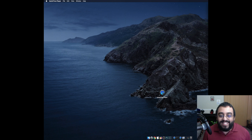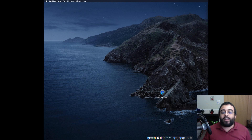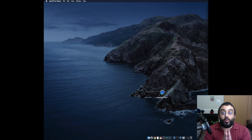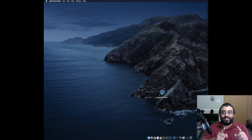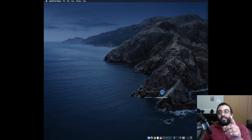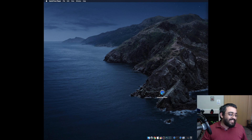Welcome back to BlazinTech. Today we have an extraordinary video showing you how to uninstall OBS on Mac.